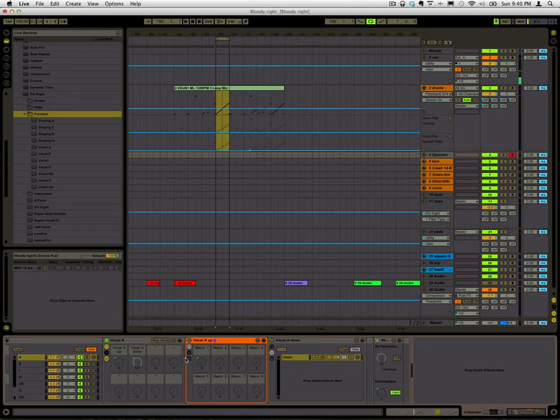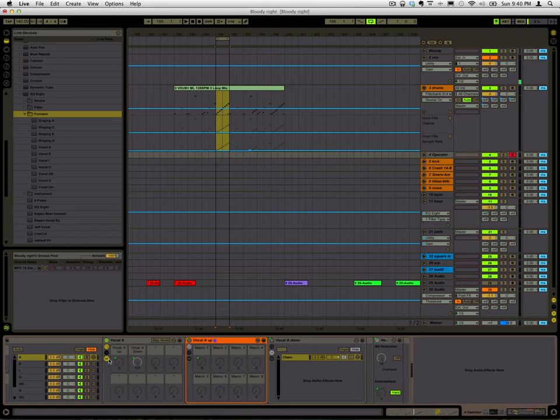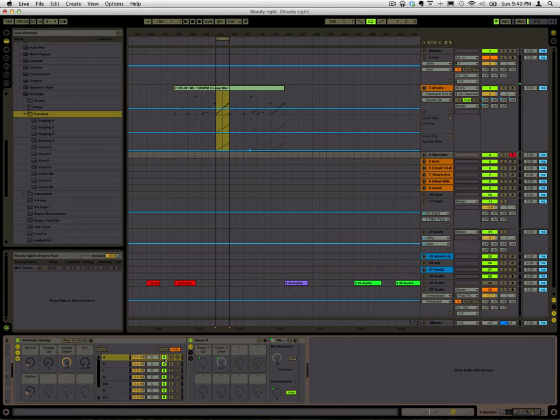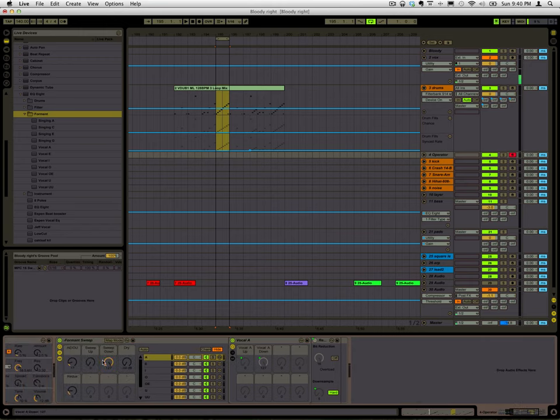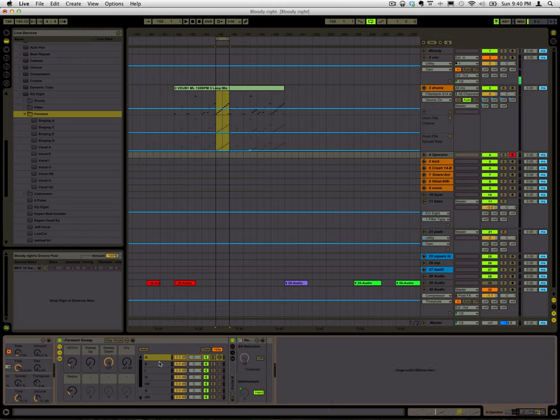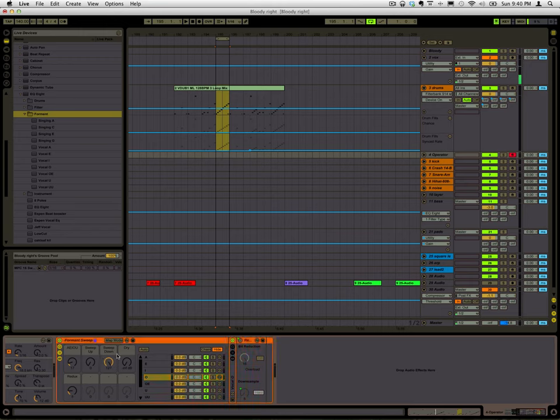So I went through and I did that for all of the vowel sounds, and I also did one in the down direction. So you can do this, which is the same thing but going down.